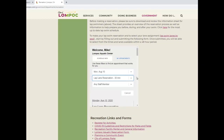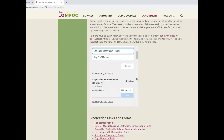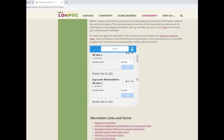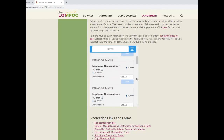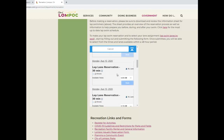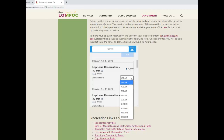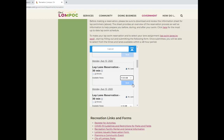Once selected, all of the available 30 minute appointments will show up below. Scroll down to select which lane you would like to reserve. Lane numbers are located on the right side of the appointment box. After selecting a lane, click on the down arrow to the right of the displayed time for that lane. A pop-up box will appear displaying all of the available times for that lane for that day. Click on the desired time and then book your reservation.